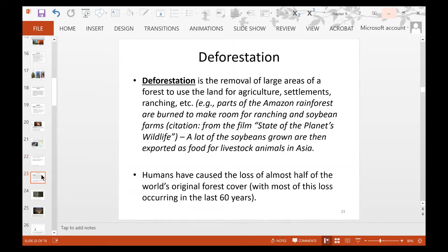Deforestation is the removal of large areas of forest to use that land for agriculture, settlements, and ranching. For example, parts of the Amazon rainforest are burned to make room for ranching and soybean farms — a lot of those soybeans are exported as food for livestock in Asia, particularly China. Humans have caused the loss of almost half of the world's original forest cover, and most of this loss has occurred during the last 60 years.